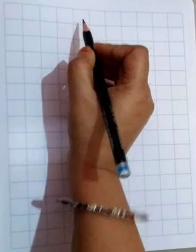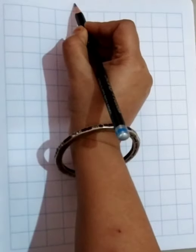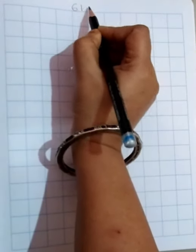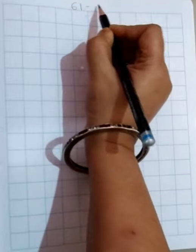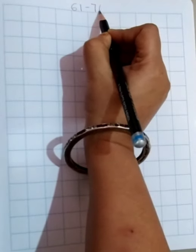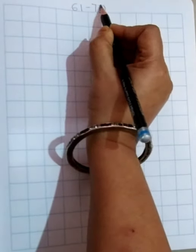So today we are going to write numbers 61 to 70. I am sure all of you are ready. First, on top we will write 61, a small dash, and 70.